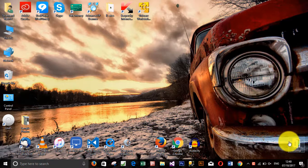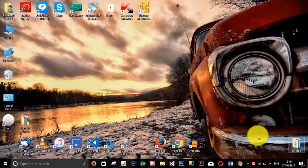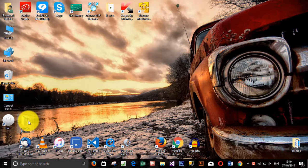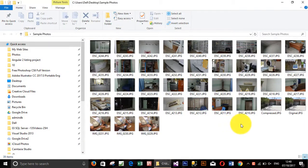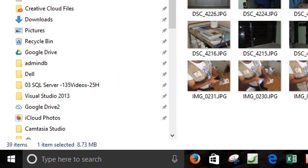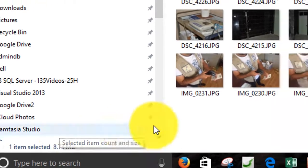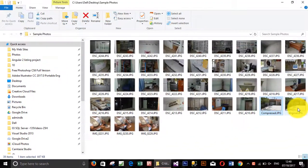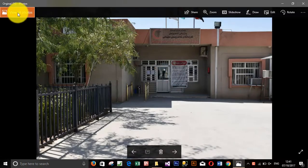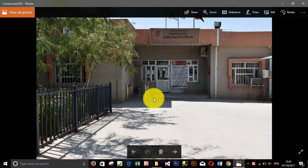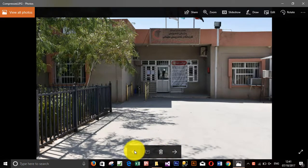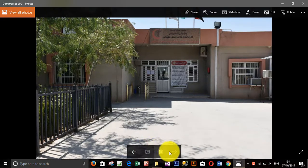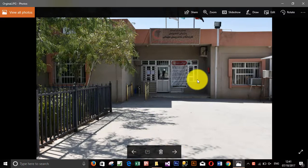So before that, I would like to show you the comparison between original and compressed photo. The original photo is 8.73 megabytes and after compression changed to 447 kilobytes, which is a big difference. And if you compare the quality, you will not feel a big difference. The original and the compressed one are nearly the same quality, which is acceptable and easier for sending.